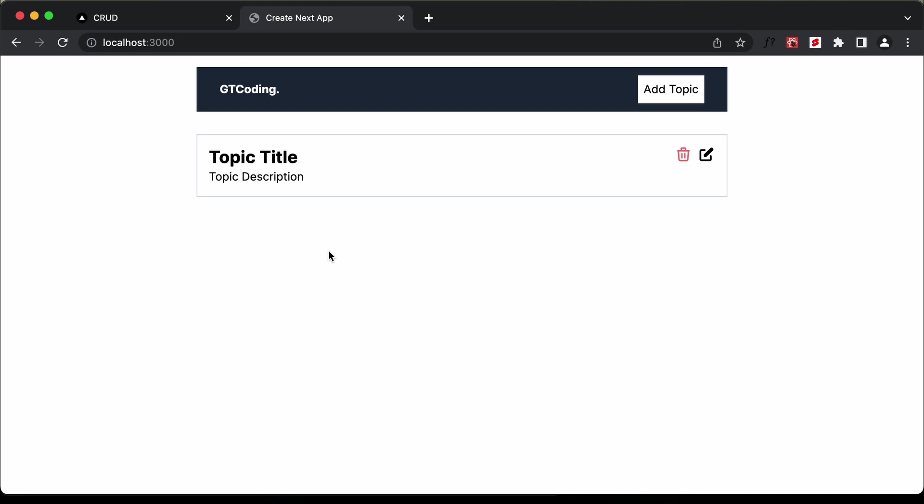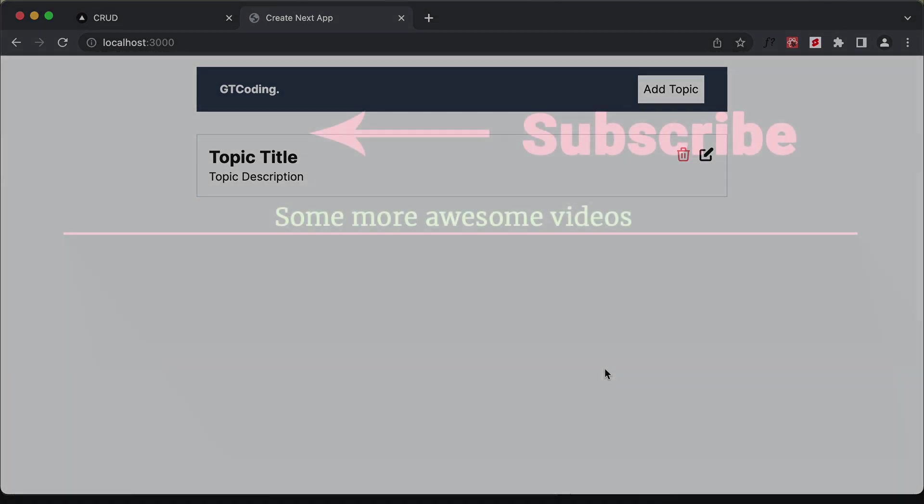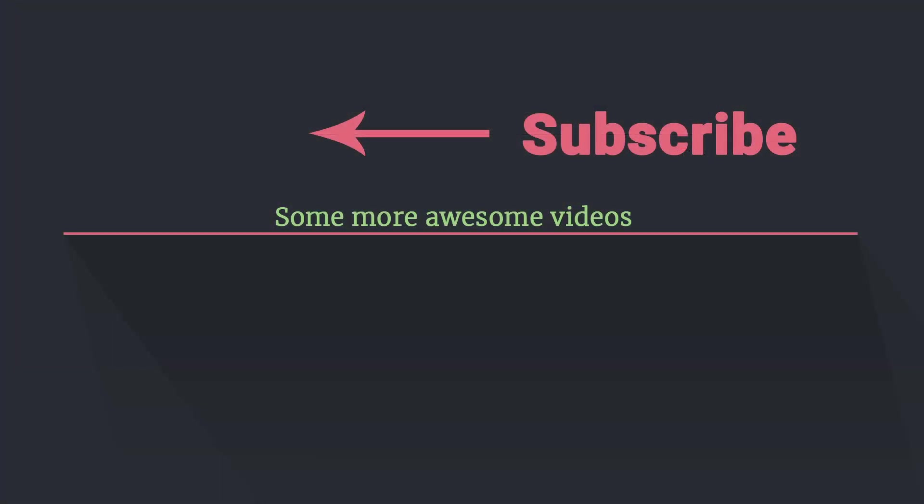If you have any doubts, you can ask in the comments below. If you like this video, please click the like button and subscribe to this channel for the latest updates. Thanks a lot for watching, have a nice day.